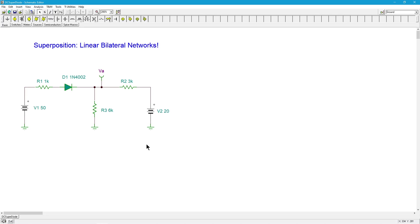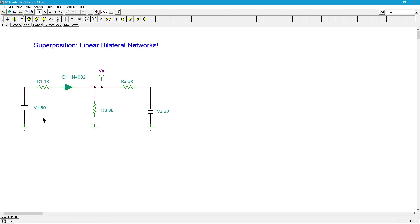What I want to do is just walk through this using superposition naively, in other words not remembering, I'm going to pretend that I forgot about this whole linear bilateral network thing and we'll see what ends up happening. To follow, we create two equivalent circuits, right?